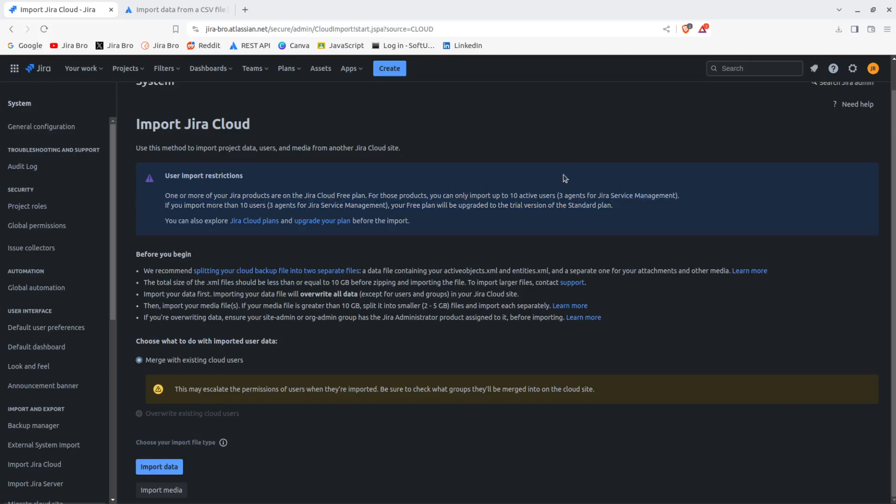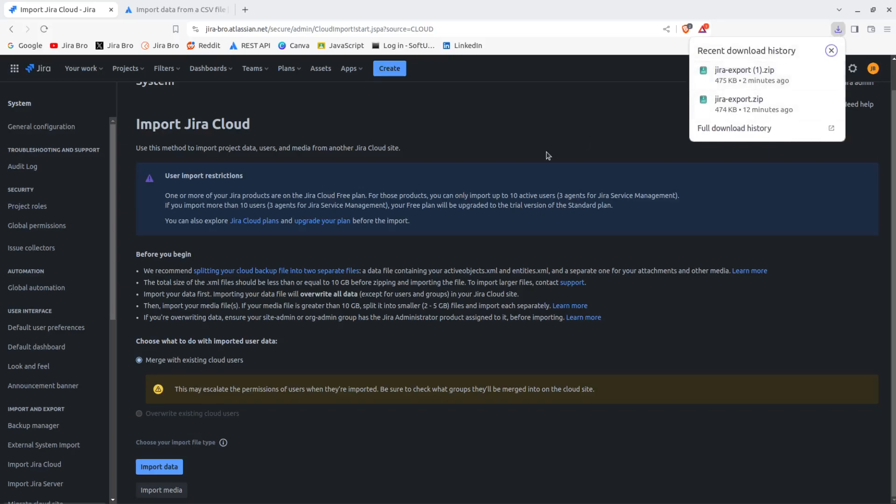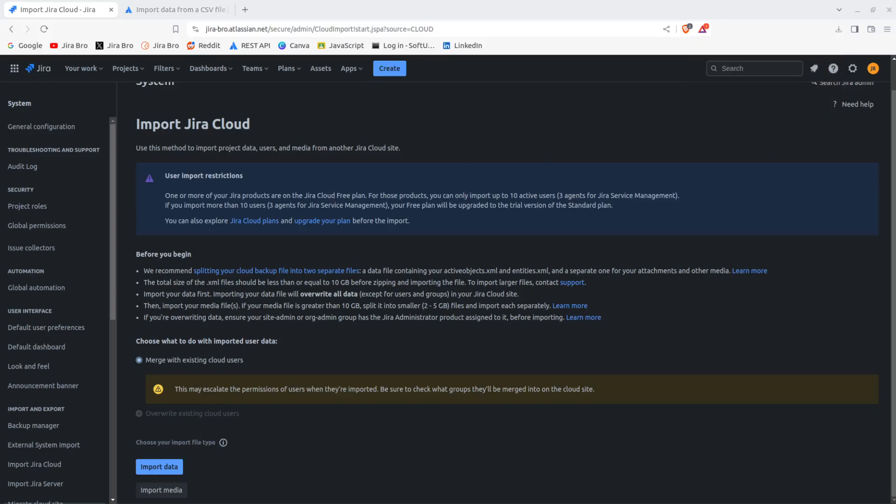First of all, there are some things that are being recommended in here. So where it says that you need to make sure the total size of the XML file should be less than or equal to 10 gigabytes before zipping and importing the file. So this is going to differ because when you open your zip file, there are going to be more things in here.